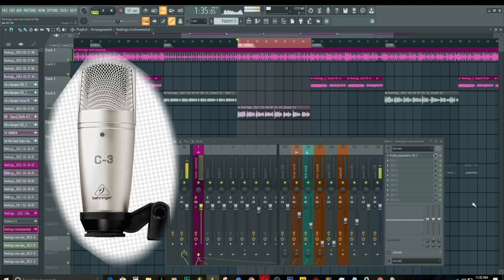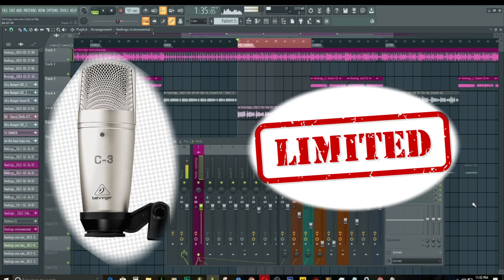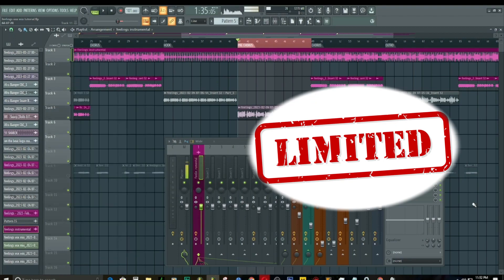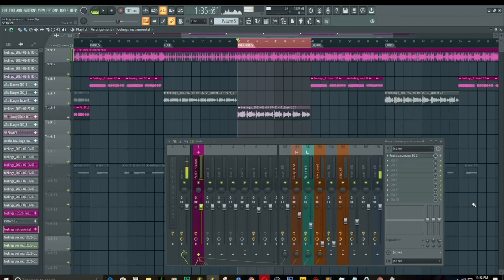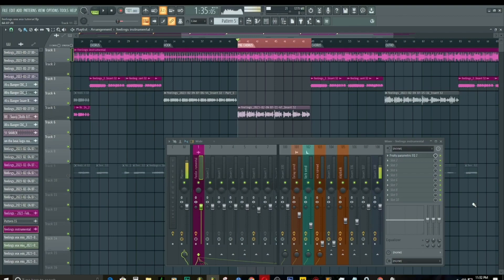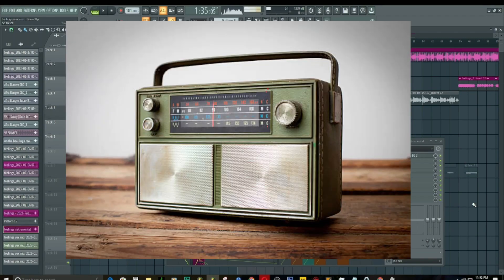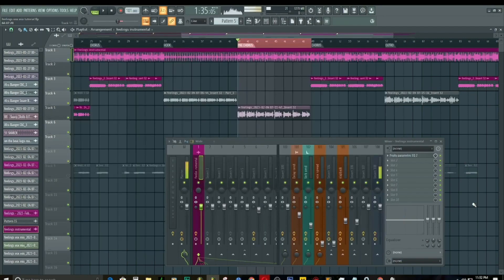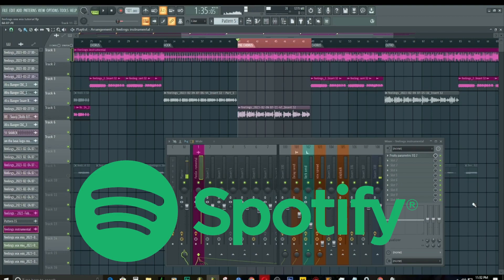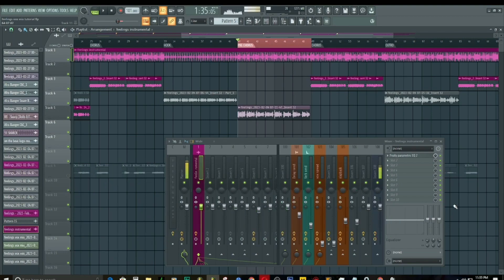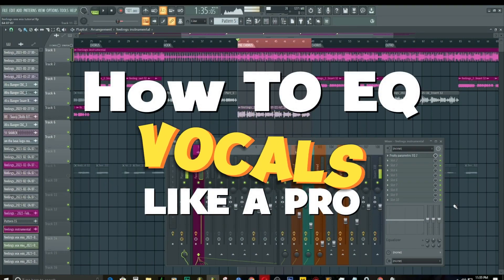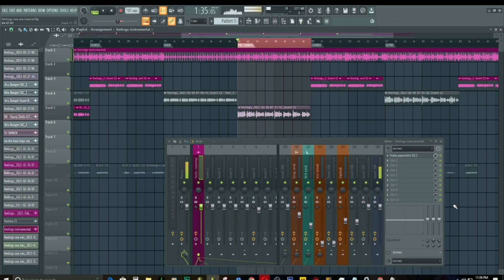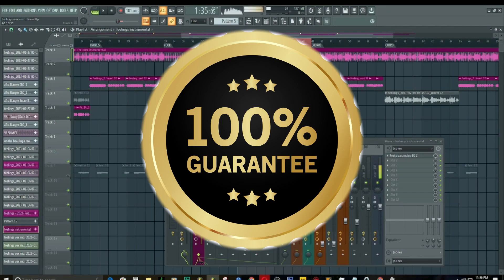Low budget microphones tend to have a lot of limitations which we're going to address in this video and get our vocals banging like the professional vocals you always hear on radio, on Spotify, and so on. In this video on how to EQ vocals like a pro, I promise you're really going to learn something new today.